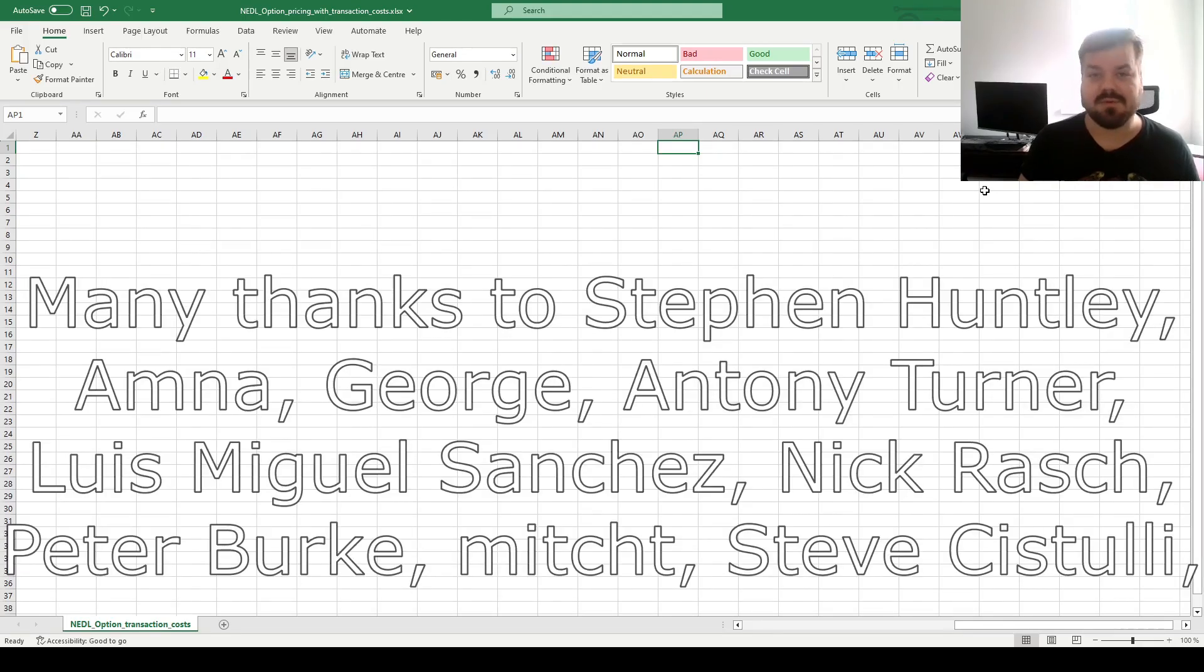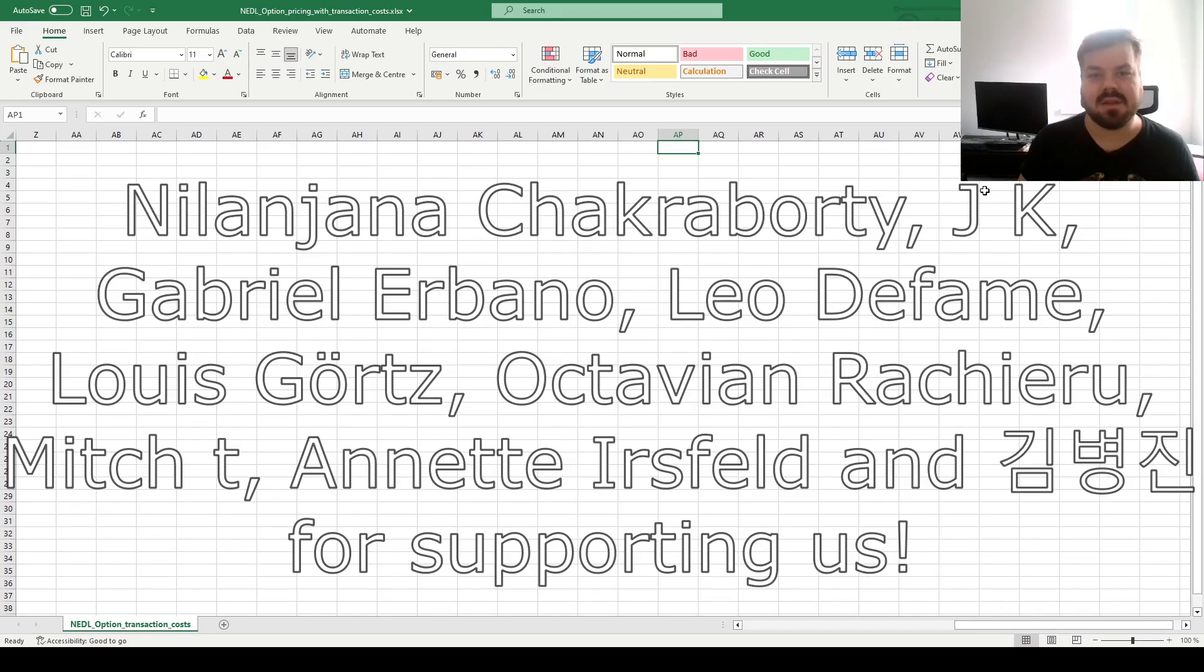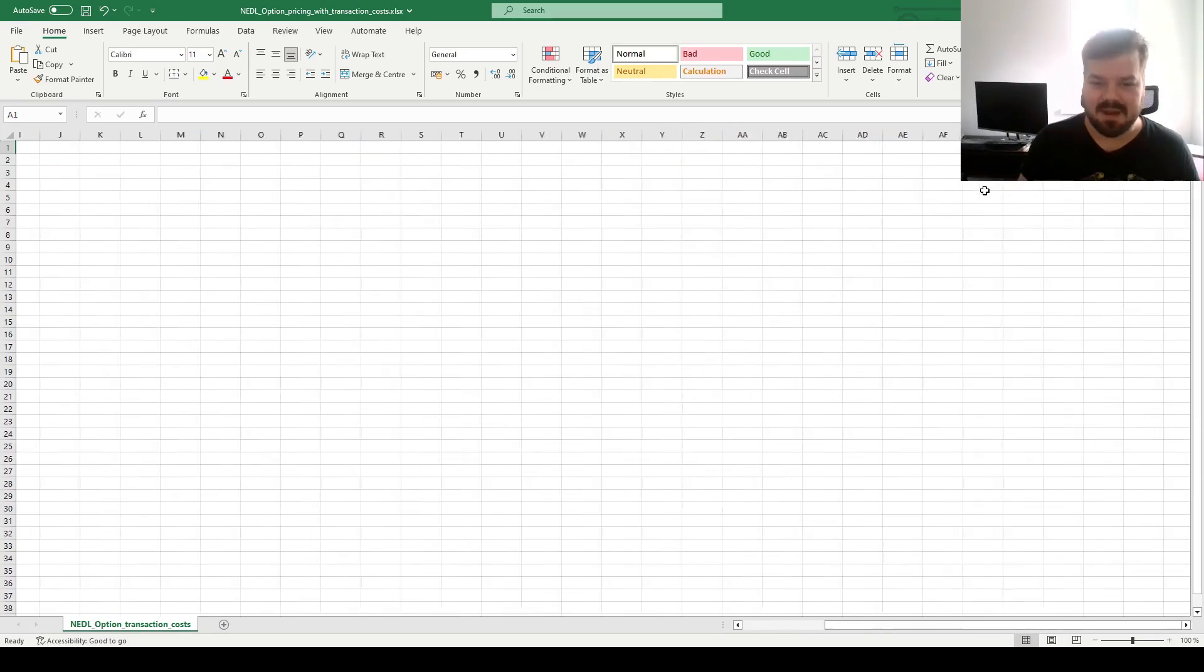Many thanks to our current Patreon supporters and YouTube members for making this video possible, and we'd also greatly appreciate if you consider supporting us as well. Please click the link in the description and click the join button below for more details.